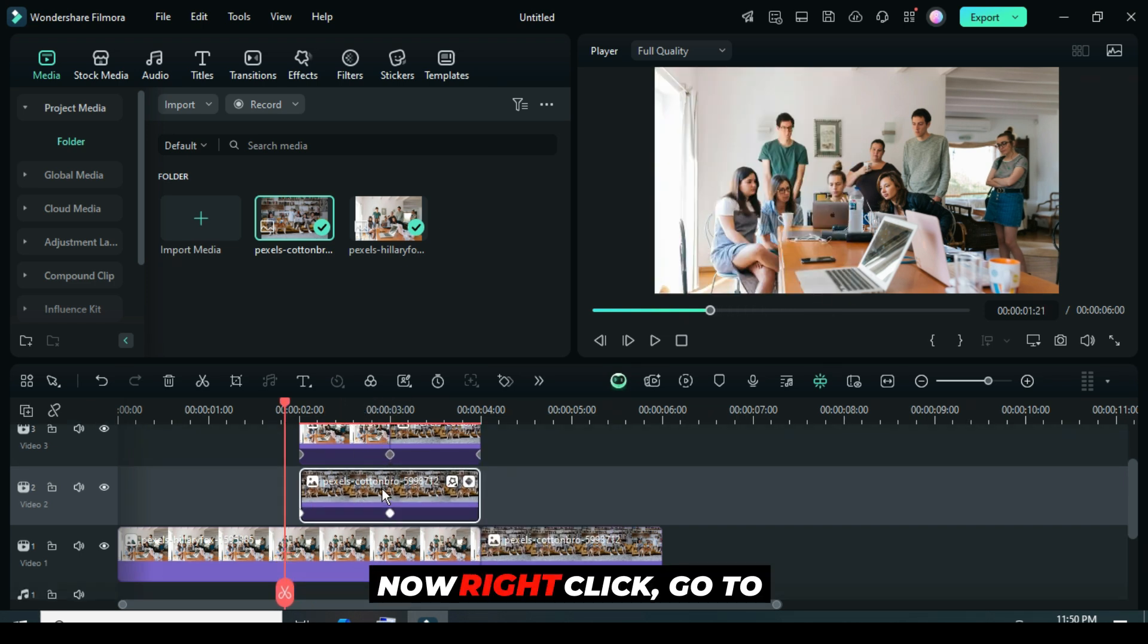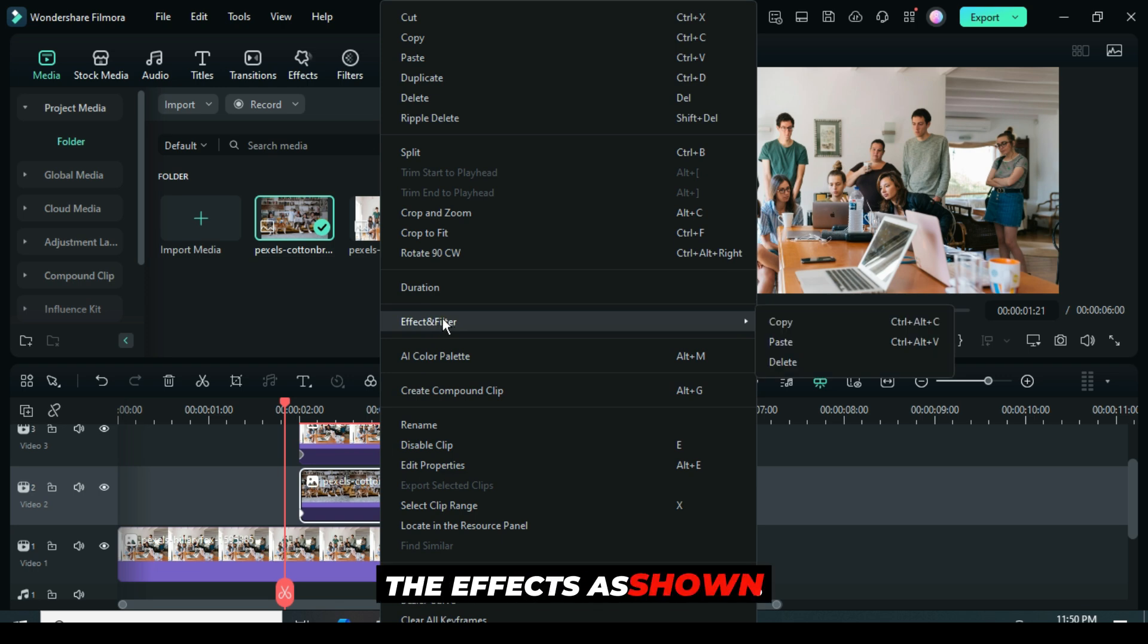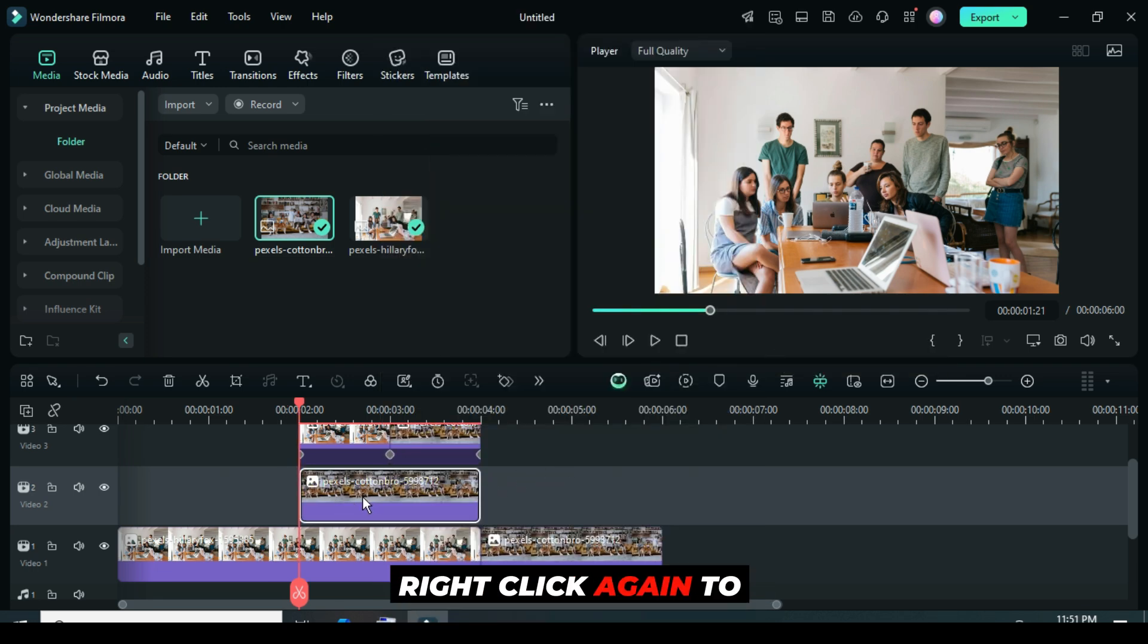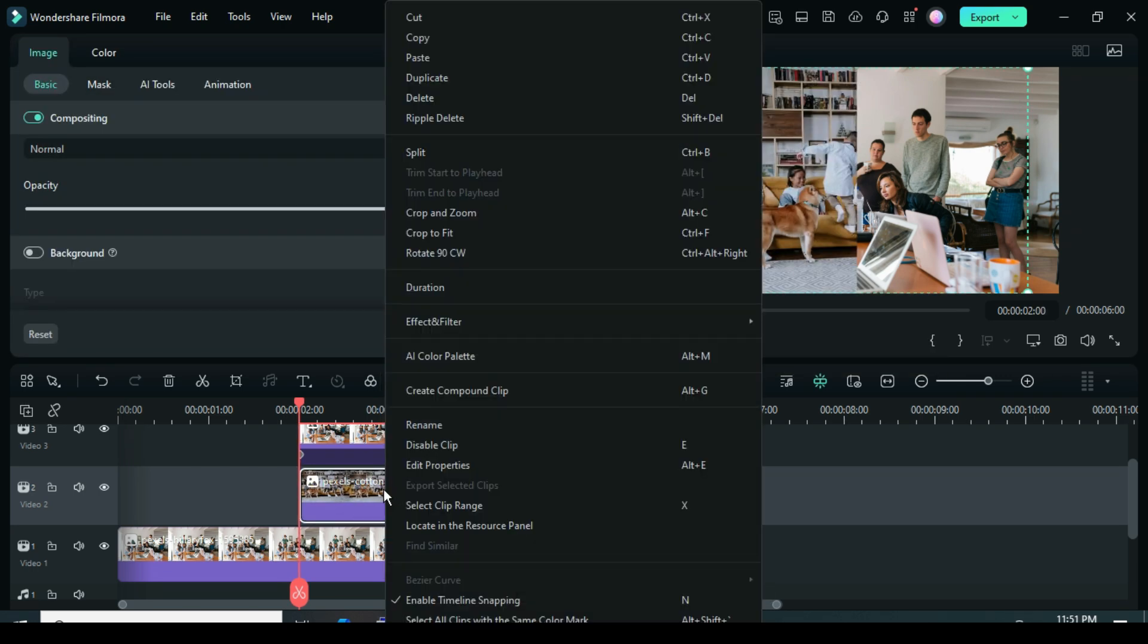Now, right-click, go to Effects, then delete the effects as shown. Right-click again to apply Crop to fit as shown.